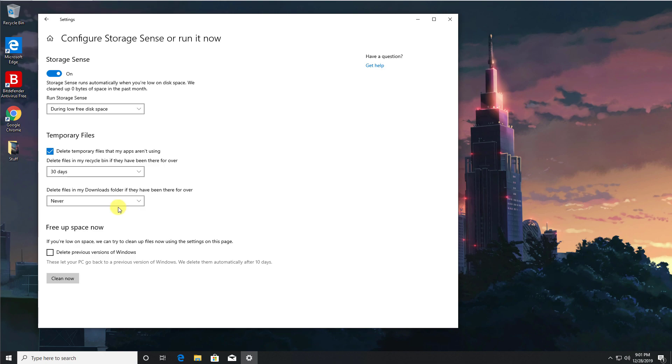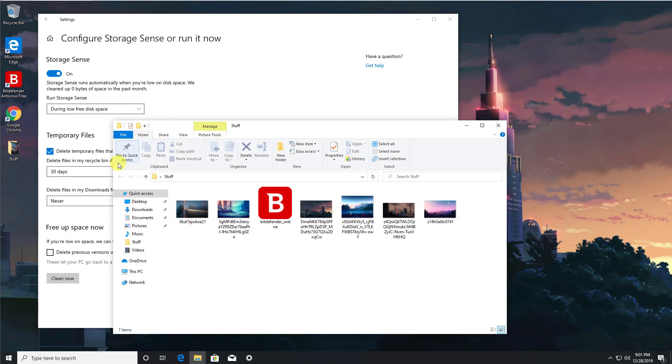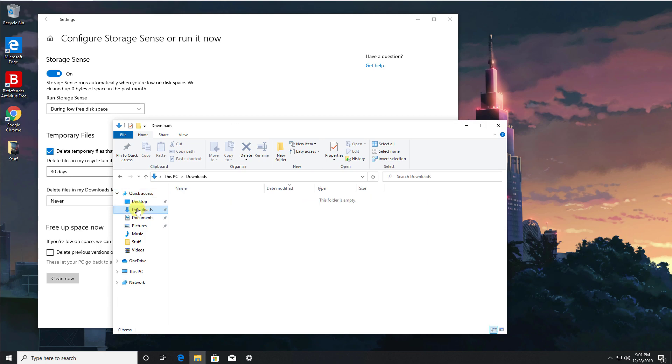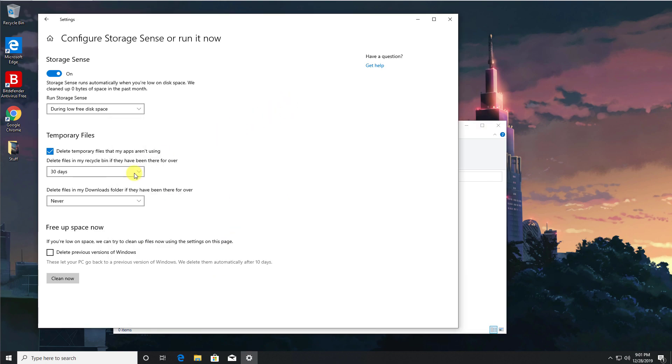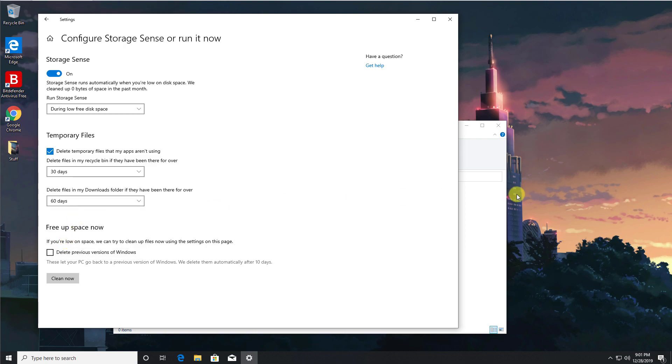You also have a great option which is to manage the files in your downloads folder. As you know on Windows, anytime you download anything from your browser or from anywhere else, the default location it goes to is actually your downloads folder, which we can see here. Now over time this can build up depending on how actively you are downloading things on your computer. So once again having this option enabled, you could say for example anything older than 60 days just delete that for me.